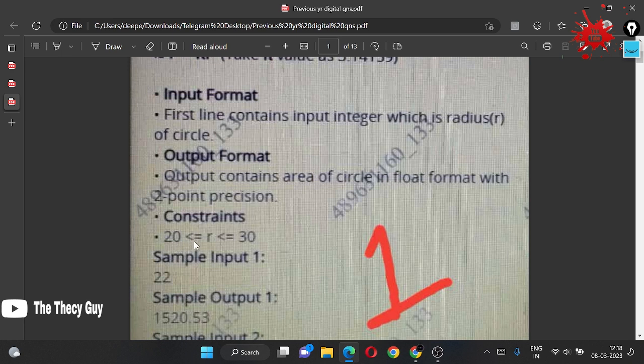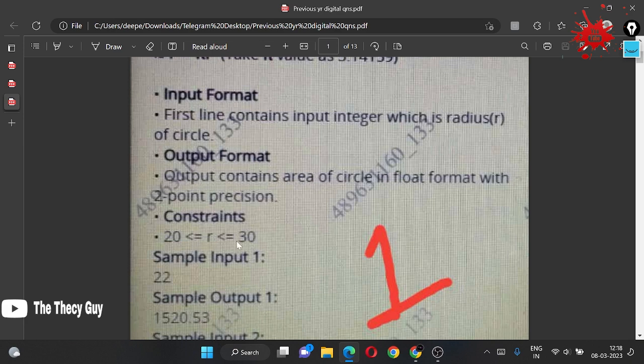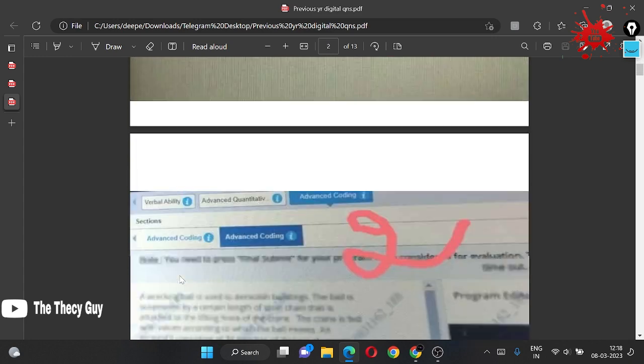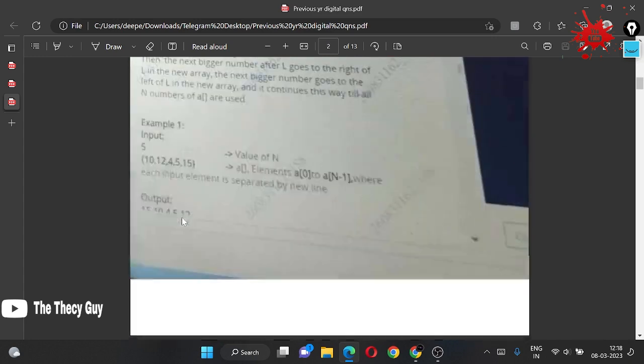Constraints given to us: r is greater than or equal to 20 and r is less than or equal to 30.